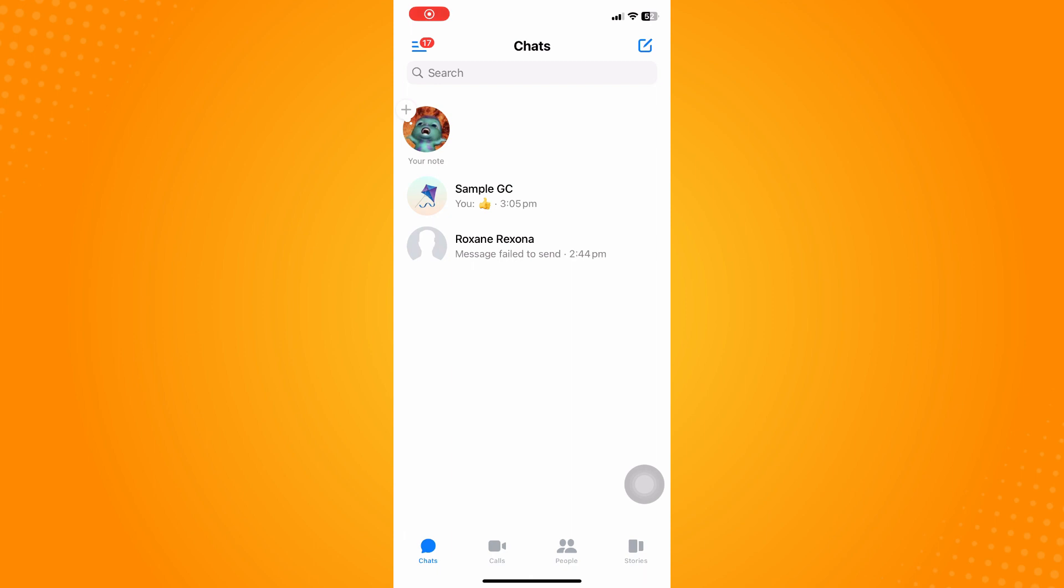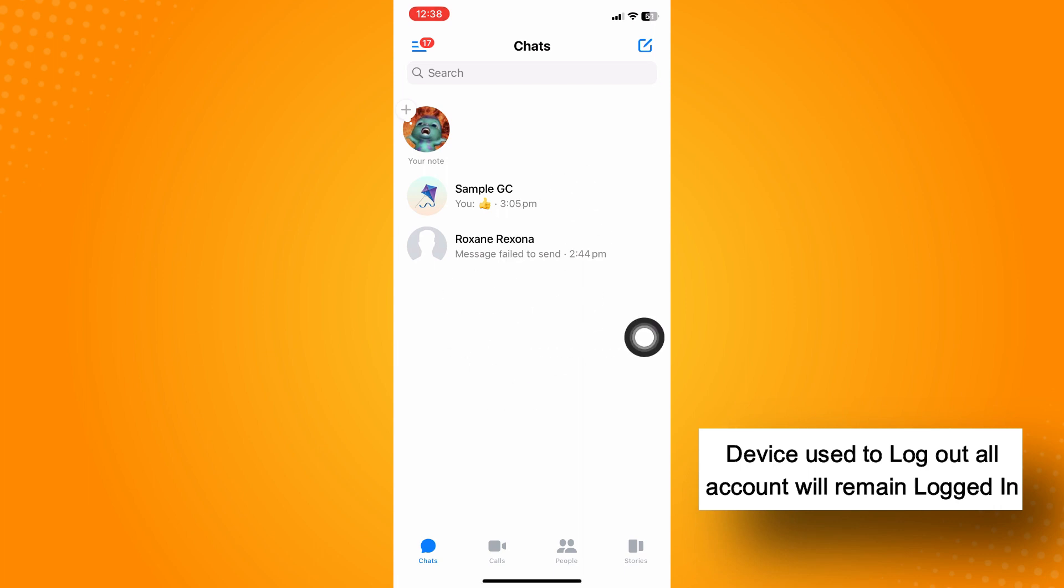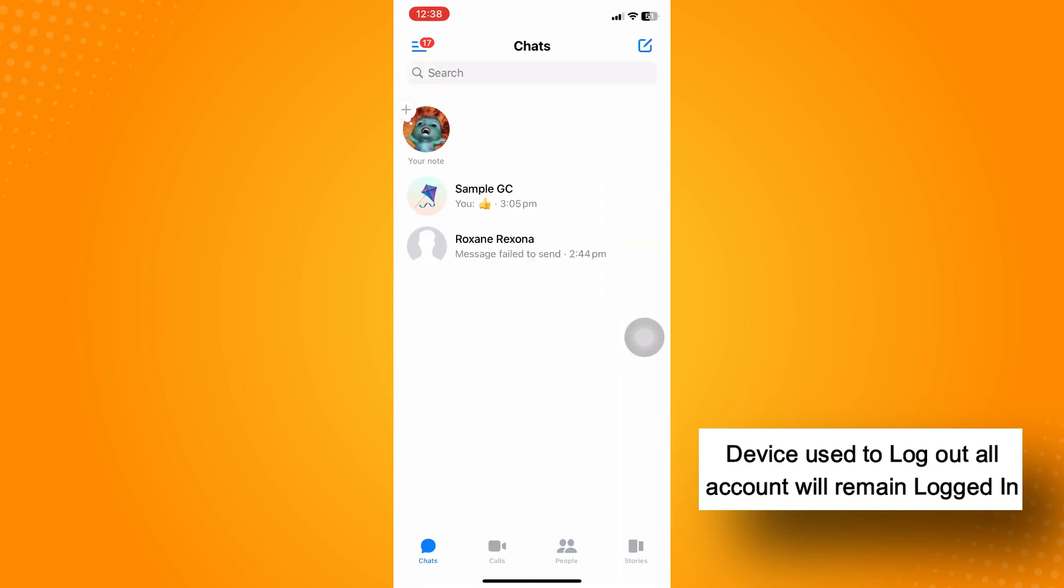Since this is the device that I used to log out all my accounts, my password will still be automatically registered here. So whenever I log out my account here, it will automatically log in. But on other devices that you didn't use where you deleted sessions...